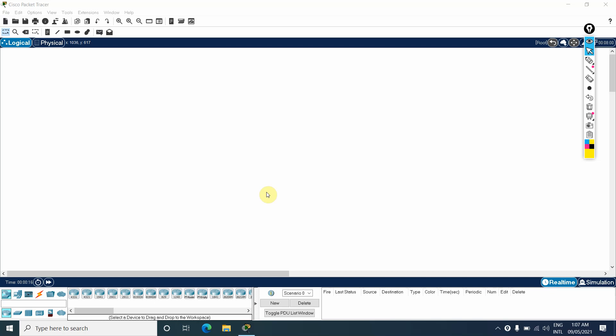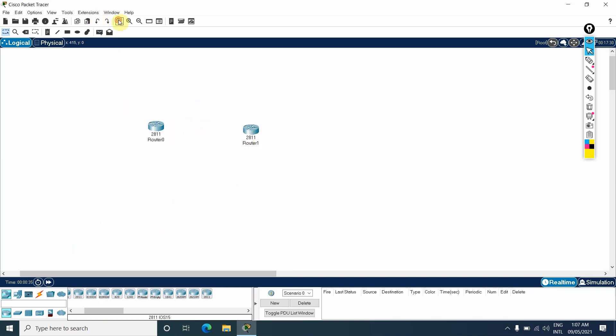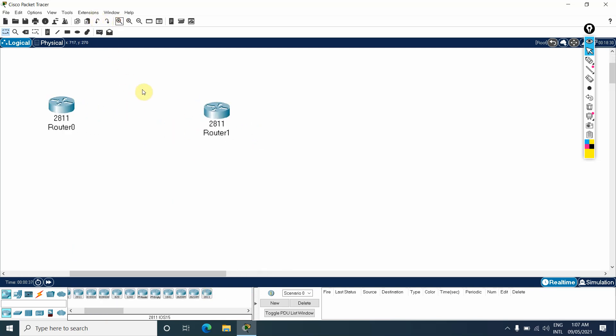Hello everyone, welcome back to our YouTube channel Network For You. We welcome you all to our Packet Tracer series. Because some guys are still confused, this is a basic lab we are doing. Let me take two routers here. See, I am taking router R1 and R2. Let me make it a little bigger so you can see clearly.